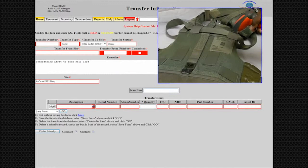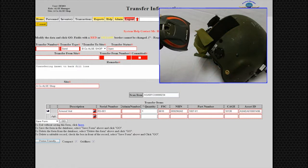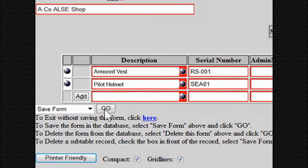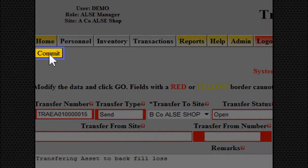When finished adding assets for transfer, select Go. Now the transfer number has been generated and is ready for the gold Commit button. The software then takes us back to the home screen, and you can see that there is an open asset transfer awaiting receipt.